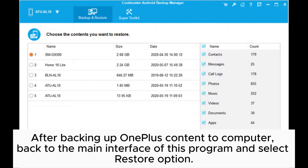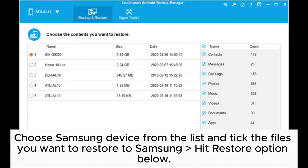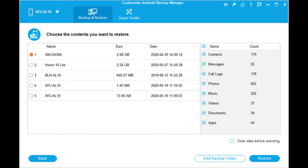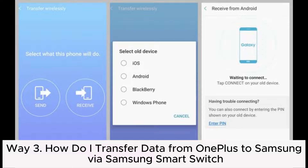After backing up OnePlus content to computer, go back to the main interface of this program and select the Restore option. Choose Samsung device from the list and tick the files you want to restore to Samsung, then hit Restore option below. After the whole process is complete, you will have successfully transferred data from OnePlus to Samsung.